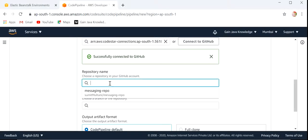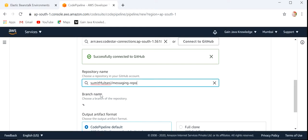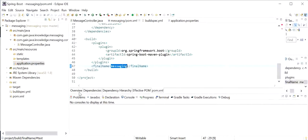Now we need to select the repository name where our code is placed. Here messaging-repo is the GitHub repo — we can see the name of our repository: messaging-repo. And the branch is master.